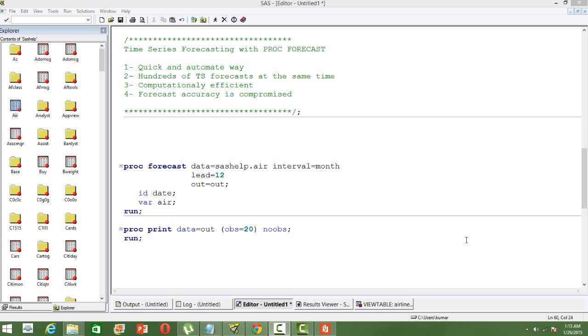When we have hundreds of time series data and we want to do forecasting for all these time series, it is always good to go with PROC FORECAST because this is computationally efficient.